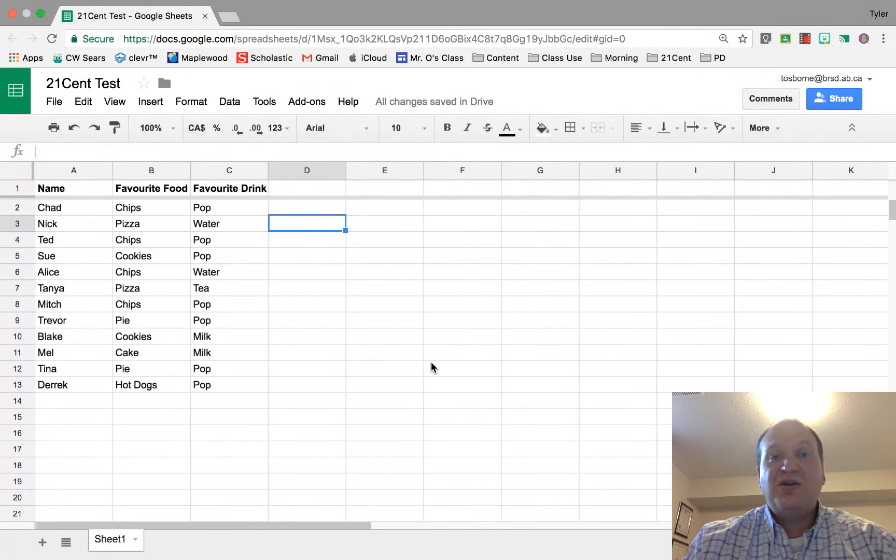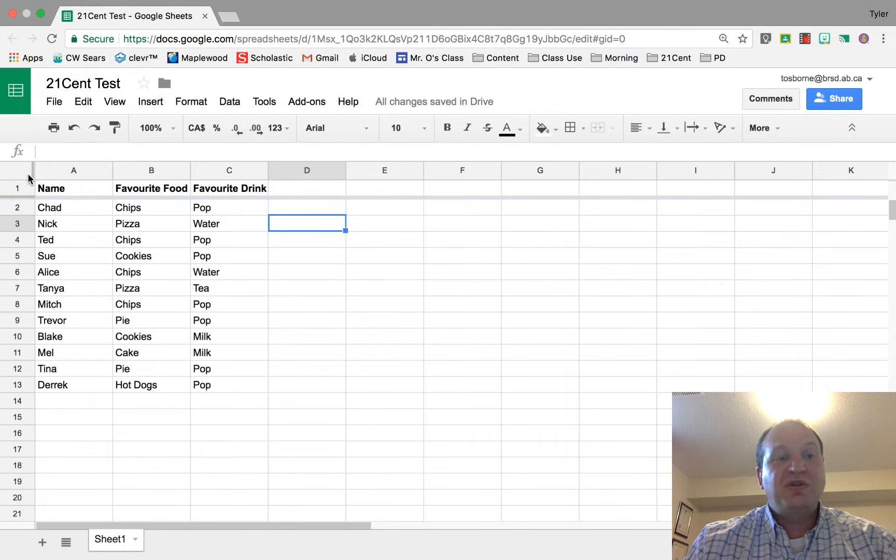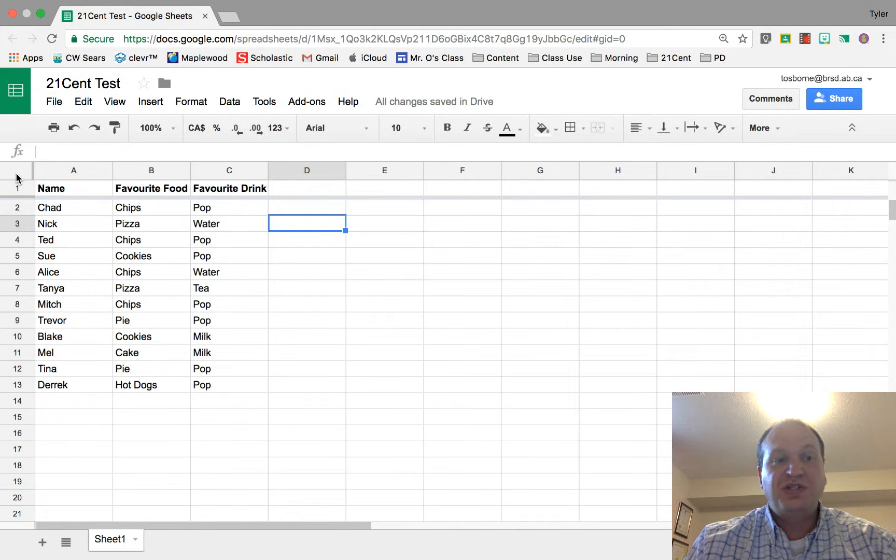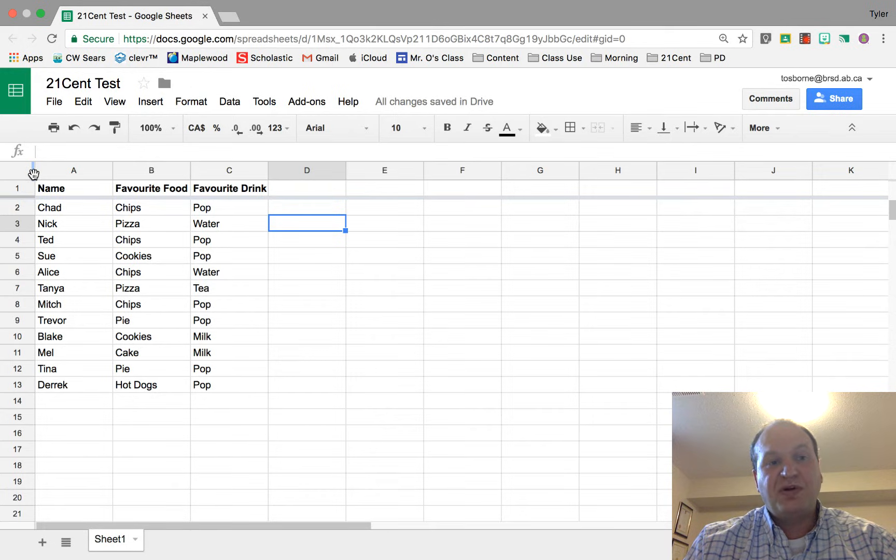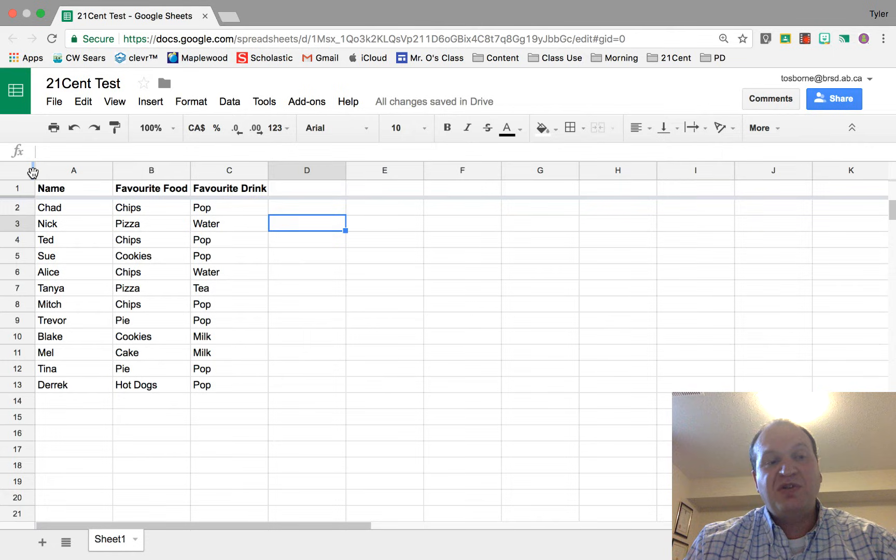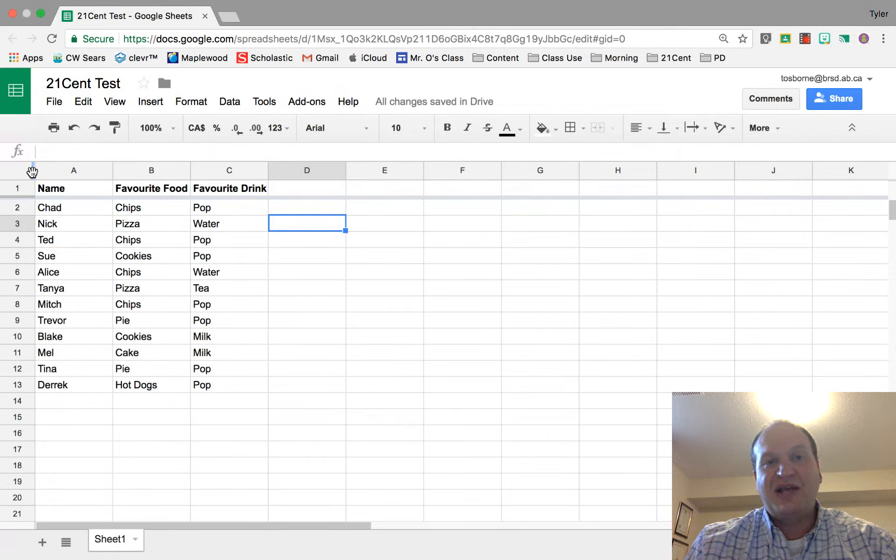So to create a header column, you're going to go to the top left hand corner of your Google Sheet and you'll see that there's a dark gray bar in this top corner. When you hover over top of it, your mouse is going to change from the cursor into the little Mickey Mouse hand.